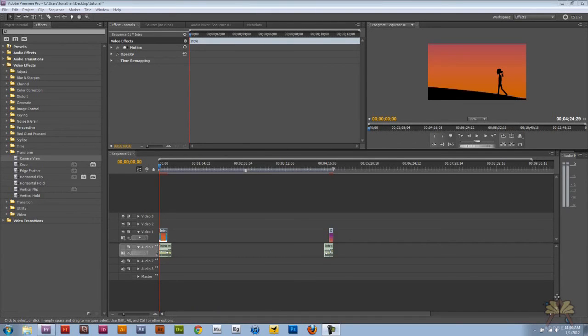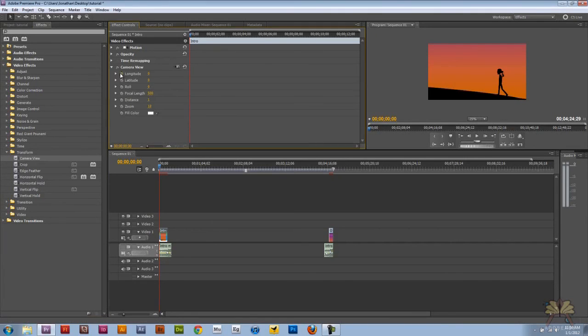What's going on guys? Welcome to my tutorial on Adobe Premiere Pro CS5. In this video I'll show you how to use the camera review.